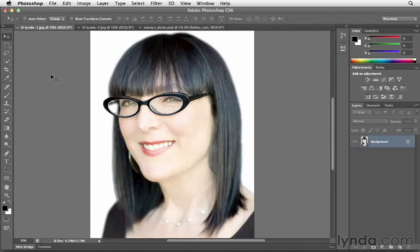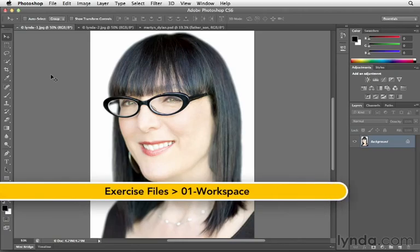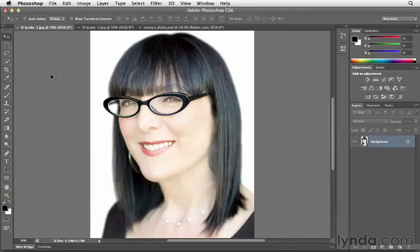Here I want to briefly highlight a few interface changes which modify the way that we work with multiple documents, and also how we view or see our photographs when we're working with them in the different screen modes.